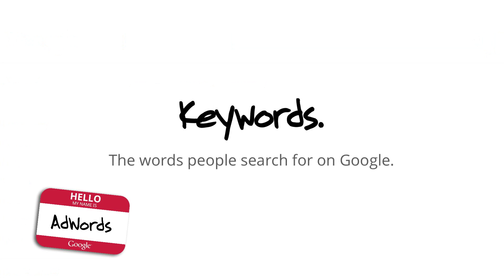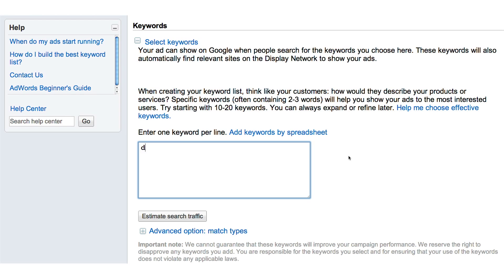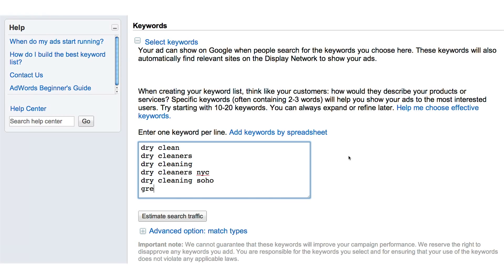When you advertise via Google AdWords, you create an ad and then you associate a keyword list with that ad. Which keyword queries do you want to trigger your ad? You really want to think like the user and put yourself in the shoes of somebody who's searching on Google and looking for your product. What might they put in?